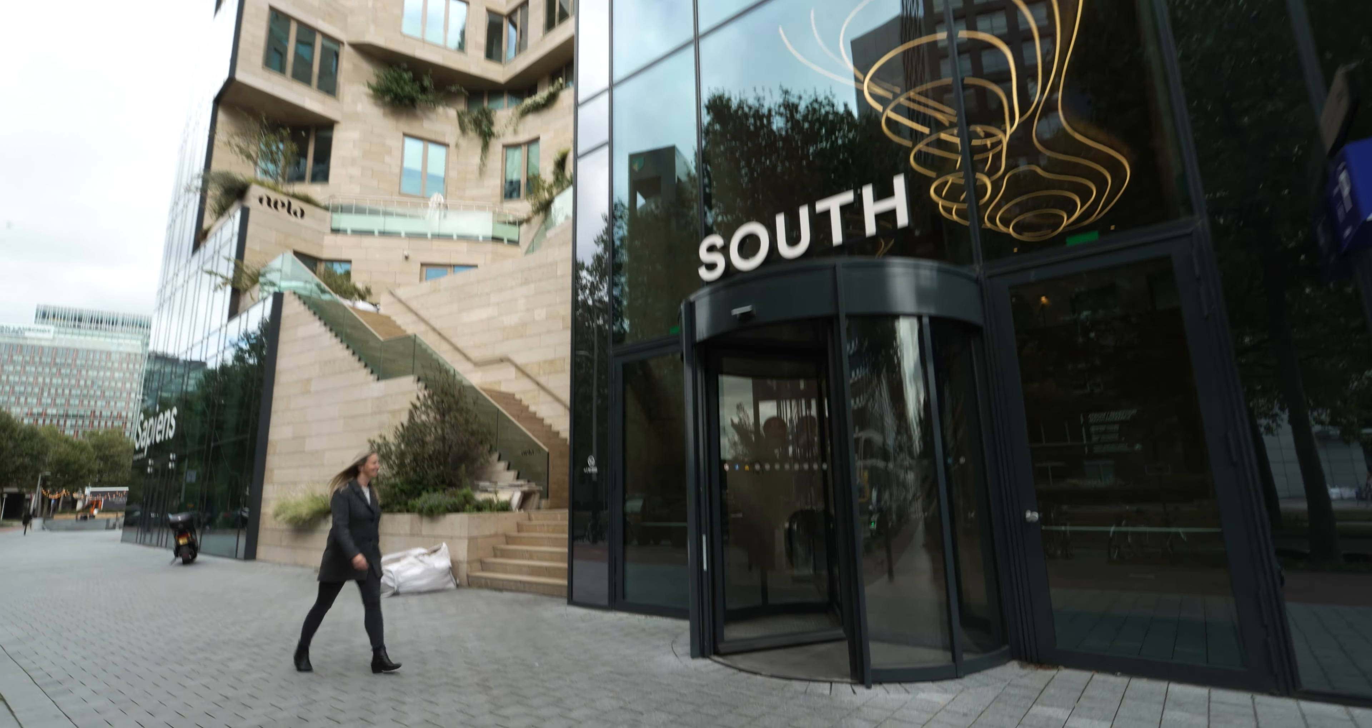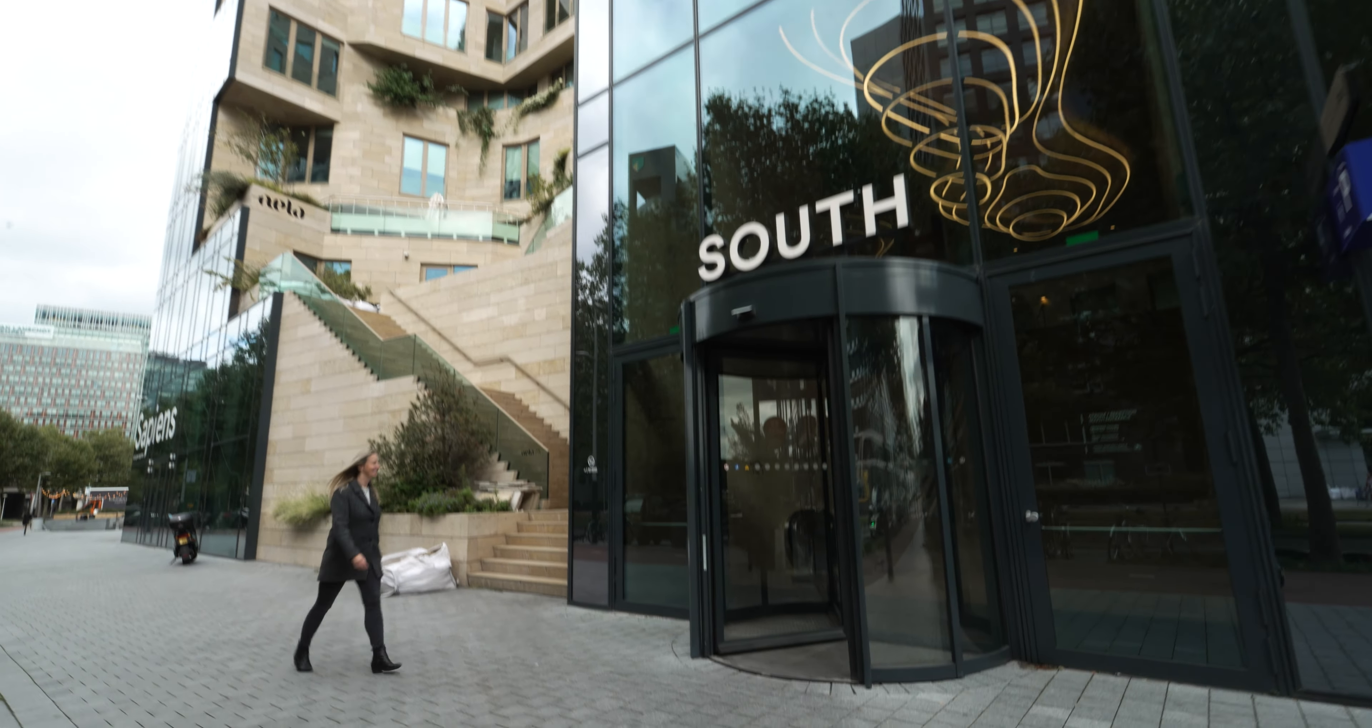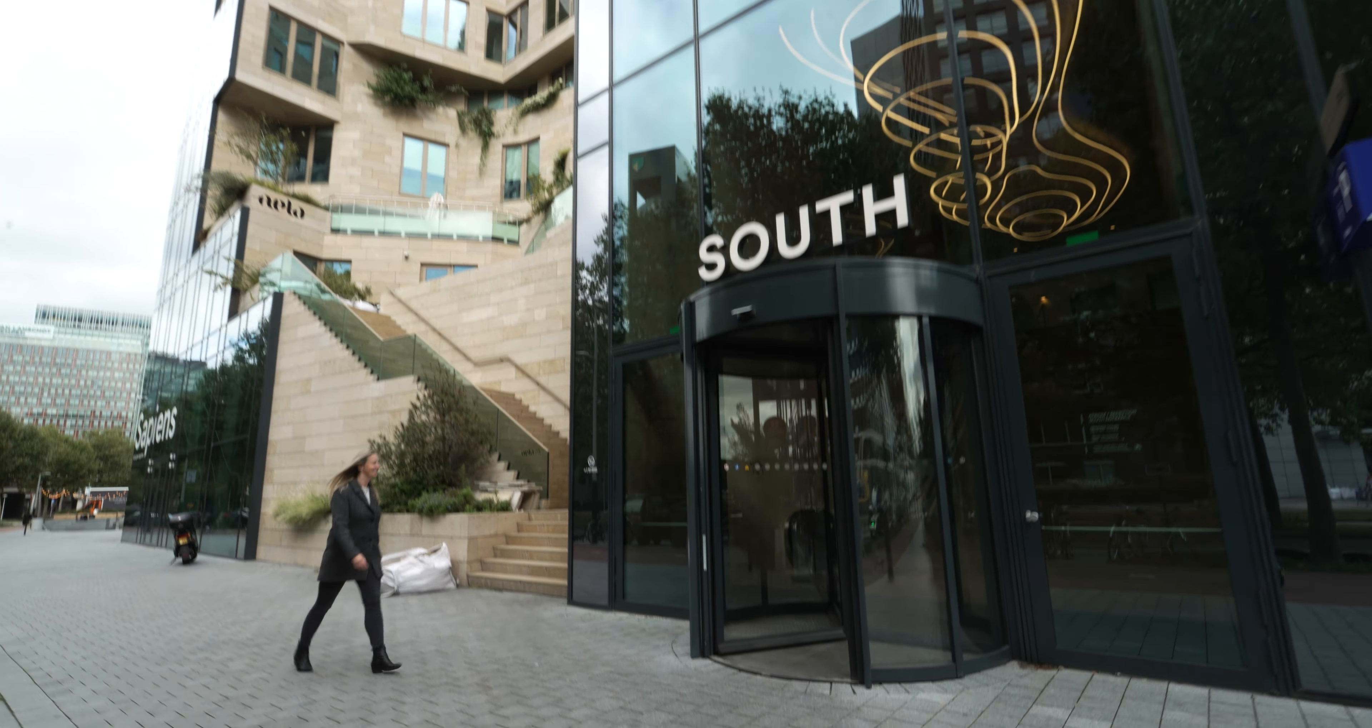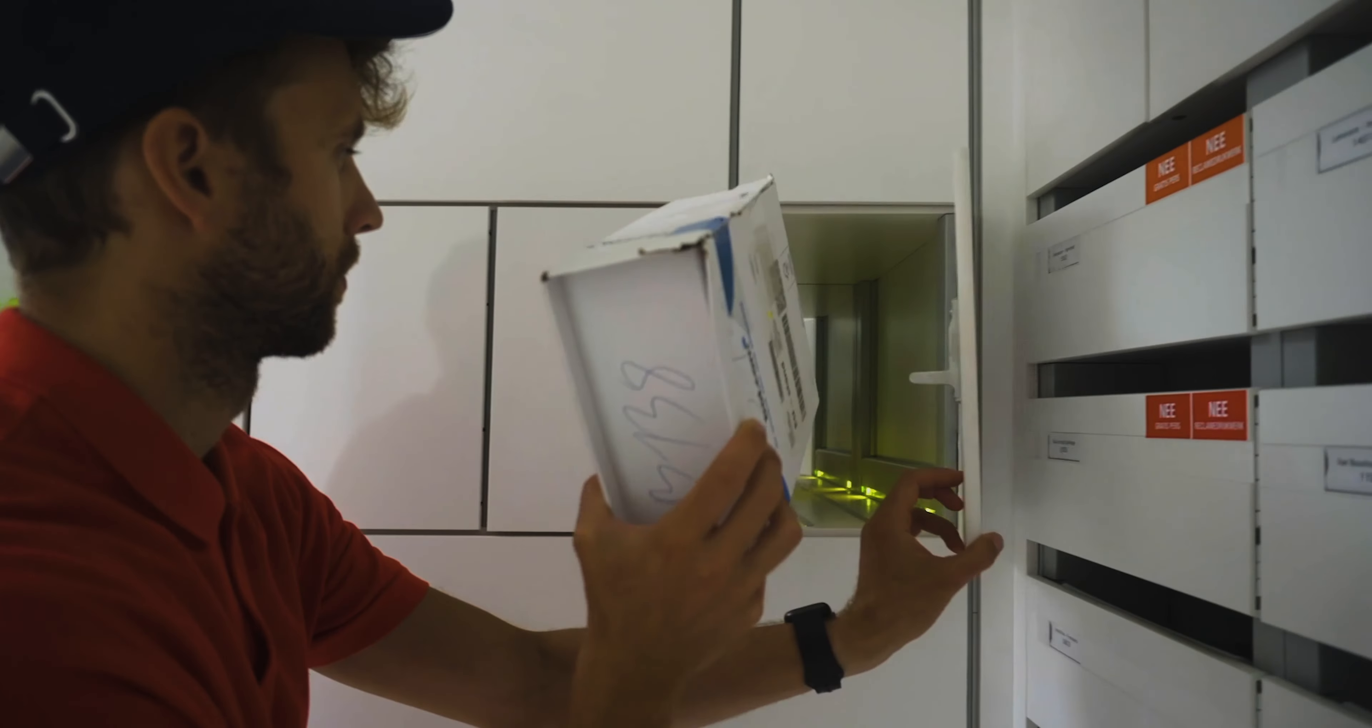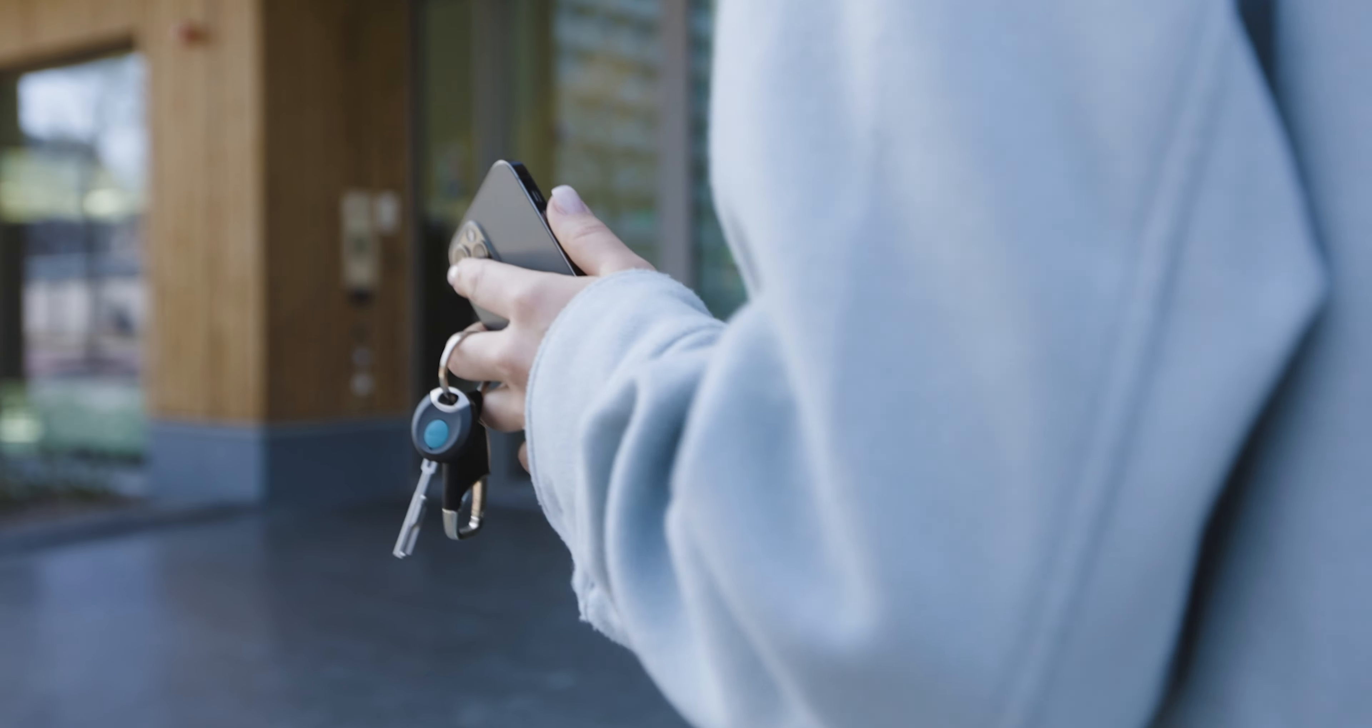Het verbetert onze ervaring en transformeert ruimtes. Het zorgt voor slimmere communicatie tussen verschillende componenten binnen deze gebouwen. Daarmee voorspellen we behoefte en onderhoud, voorkomen we problemen en zorgt dit voor een harmonieuze mensenstroom.